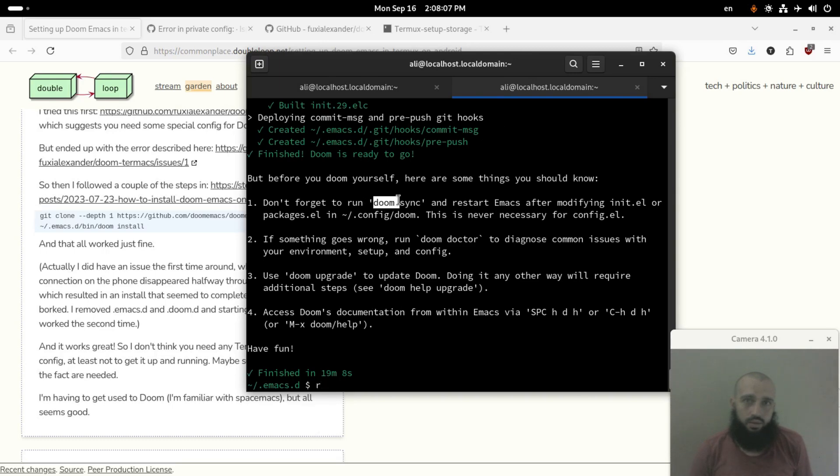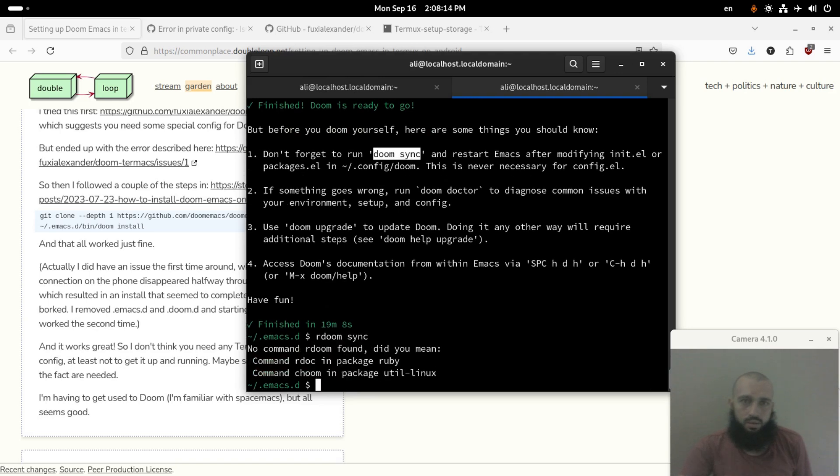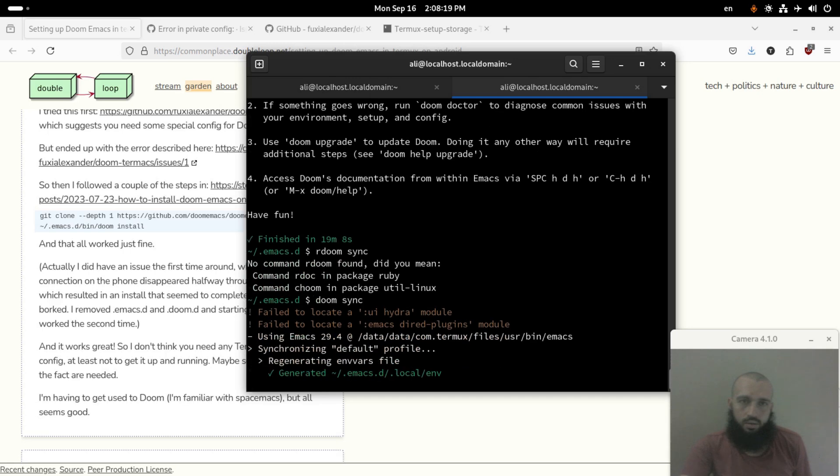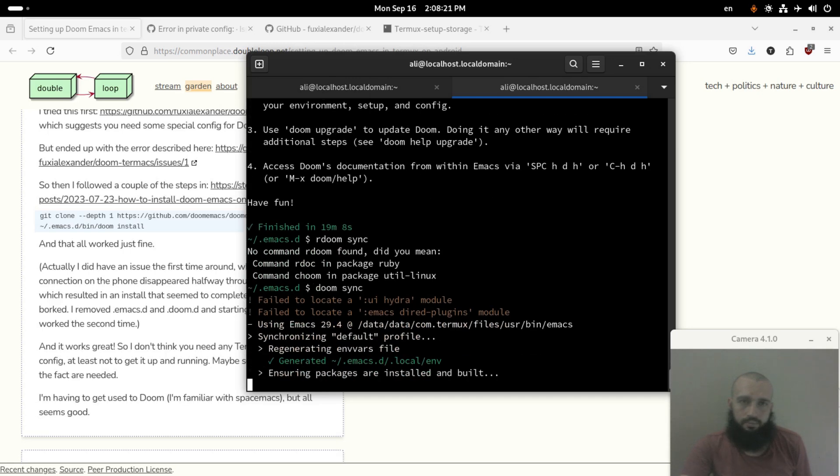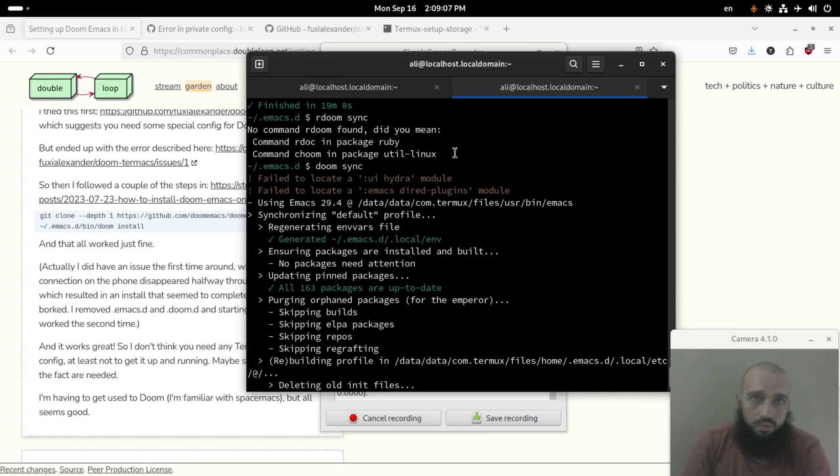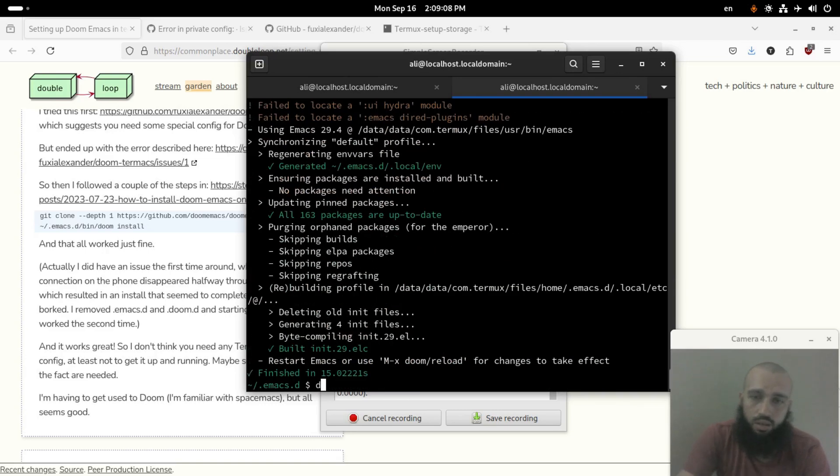Let's run this command since it says that we need to run it. Okay, this is done. We can check by running doom.